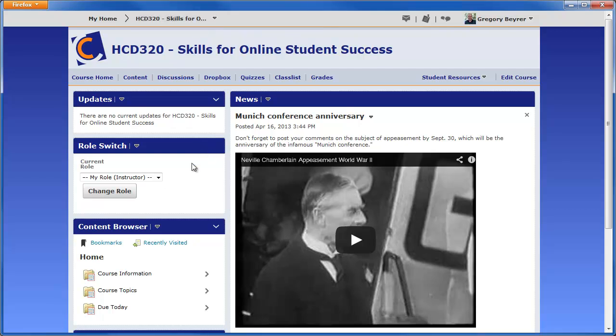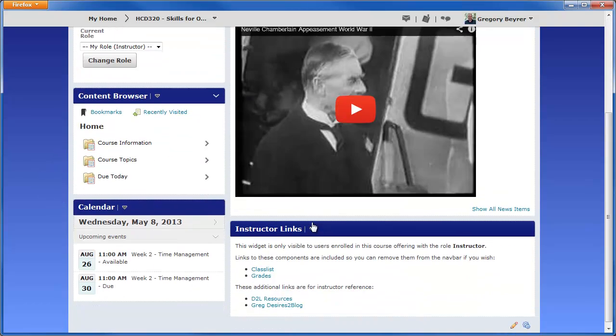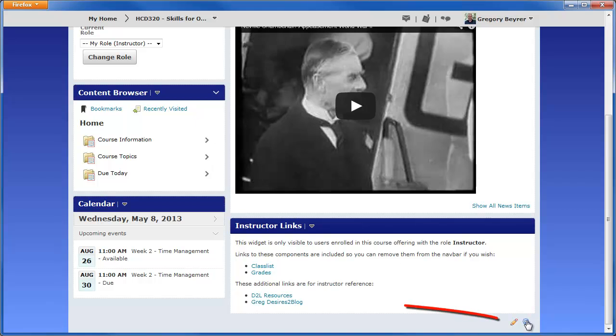Changes to the default course homepage can be made by clicking the icon to edit this homepage which is located at the bottom of the window.